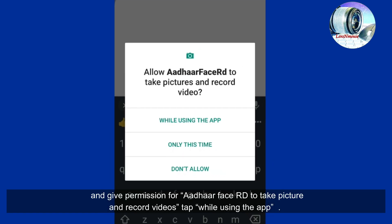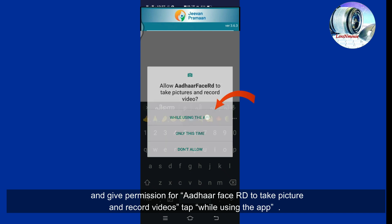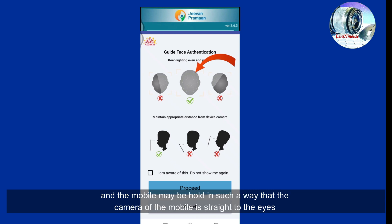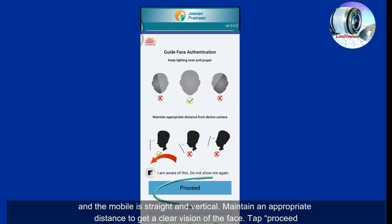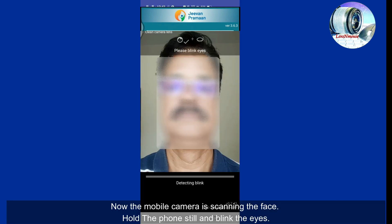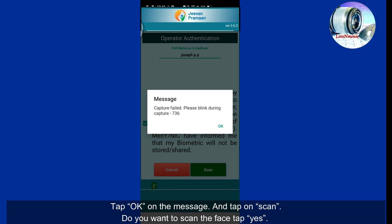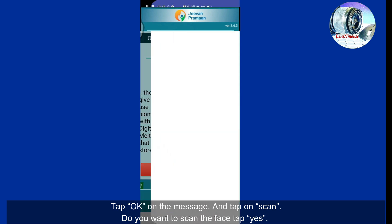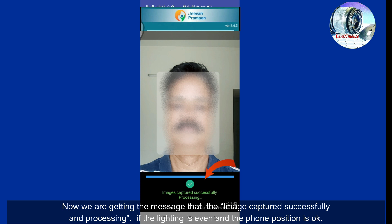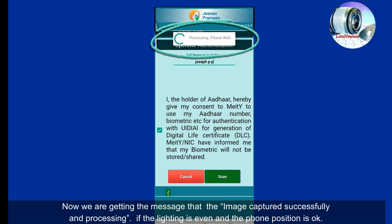We see a message: 'Do you want to scan the face?' Tap Yes, and give permission for Aadhaar Face RD to take pictures and record videos — tap 'While using the app.' The guidance for face authentication appears: lighting must be even and proper on the face, hold the mobile so the camera is straight to the eyes, keep the mobile straight and vertical, and maintain an appropriate distance for a clear view of the face. Tap Proceed. The mobile camera begins scanning the face — hold the phone still and blink your eyes. If capturing fails, tap OK and tap Scan again, then Yes to retry. We can see the face scanning again until the image is captured successfully.